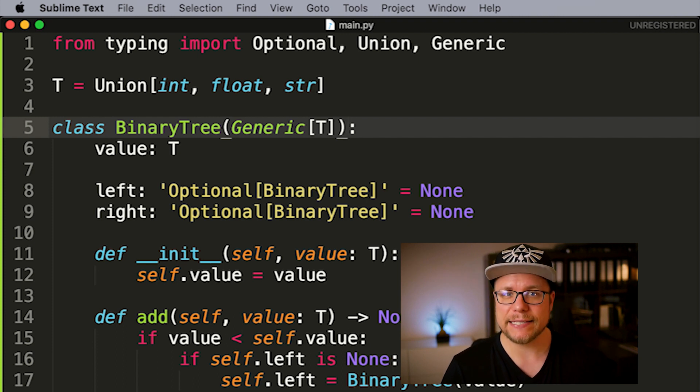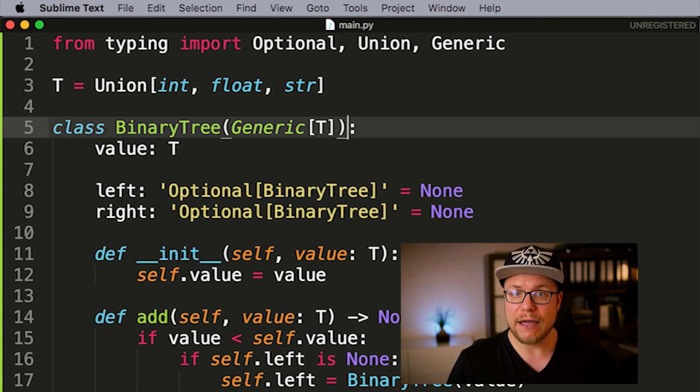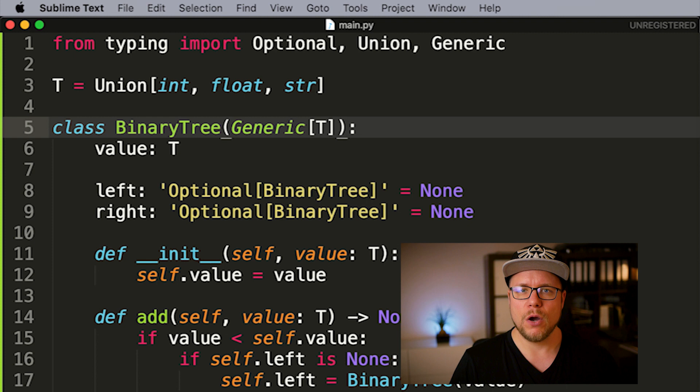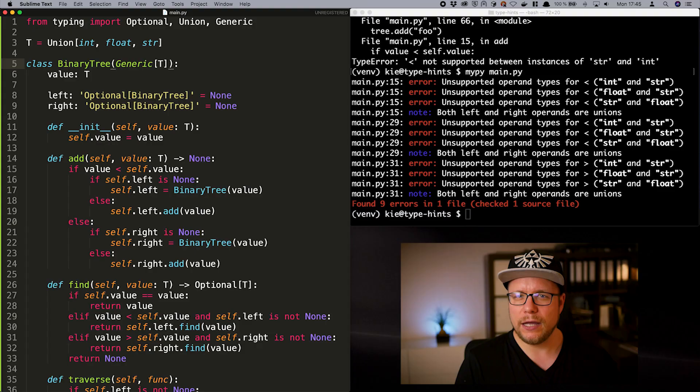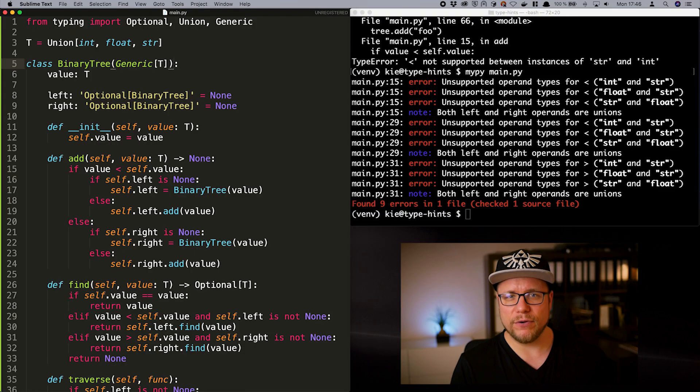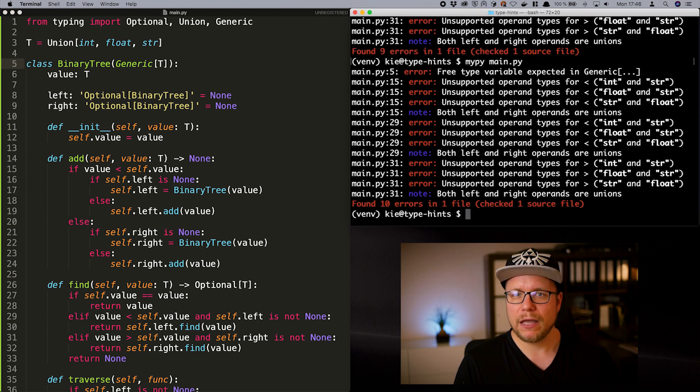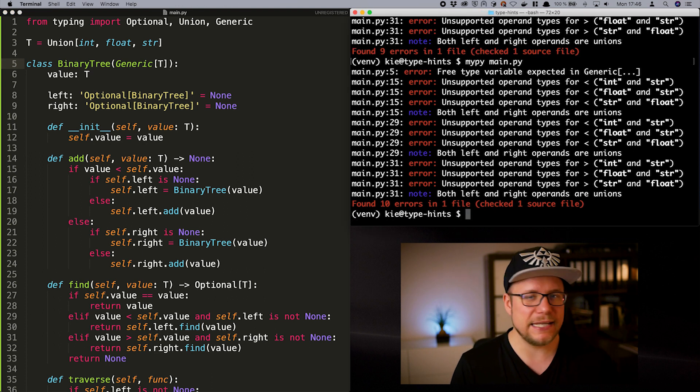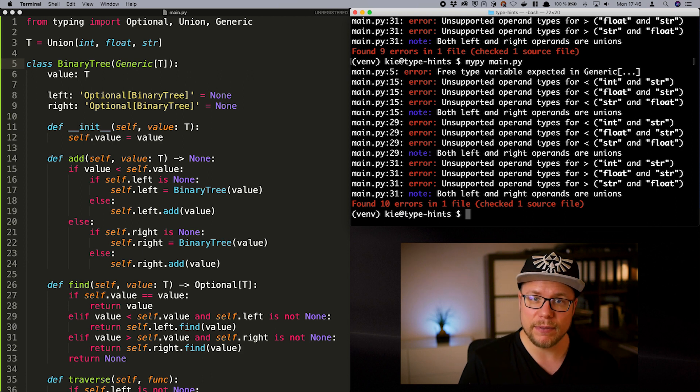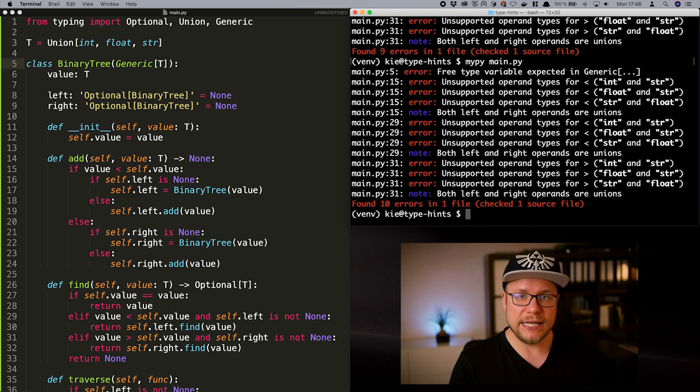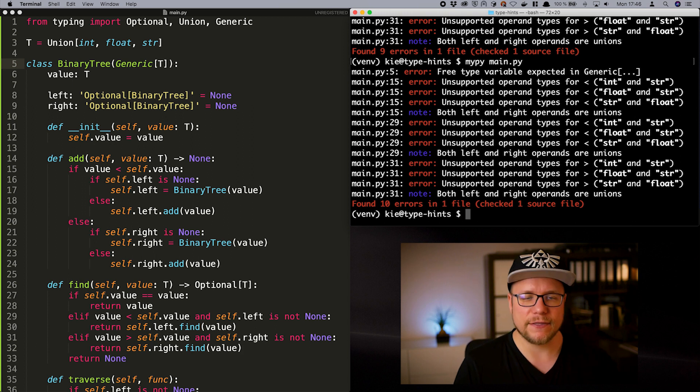We need to make our binary tree a subclass of the generic data class. With the parameter we define the type variable we want to capture here. So basically t becomes a variable that holds a type and therefore everywhere where we use t we will use that type inside of the type variable t. I know this sounds confusing and we entered the territory of advanced typing now. But bear with me, I hope to make this digestible for you. If we run mypy now, we get a lot of errors.